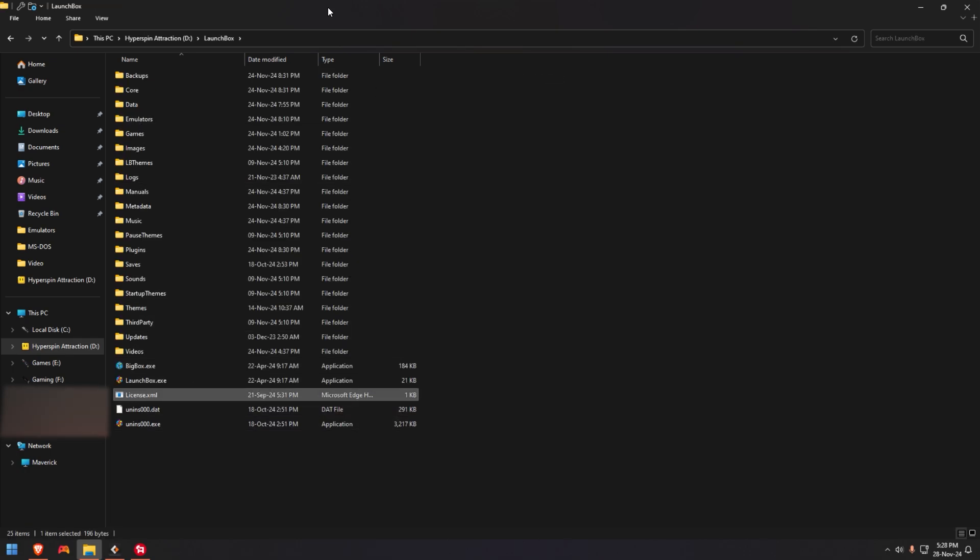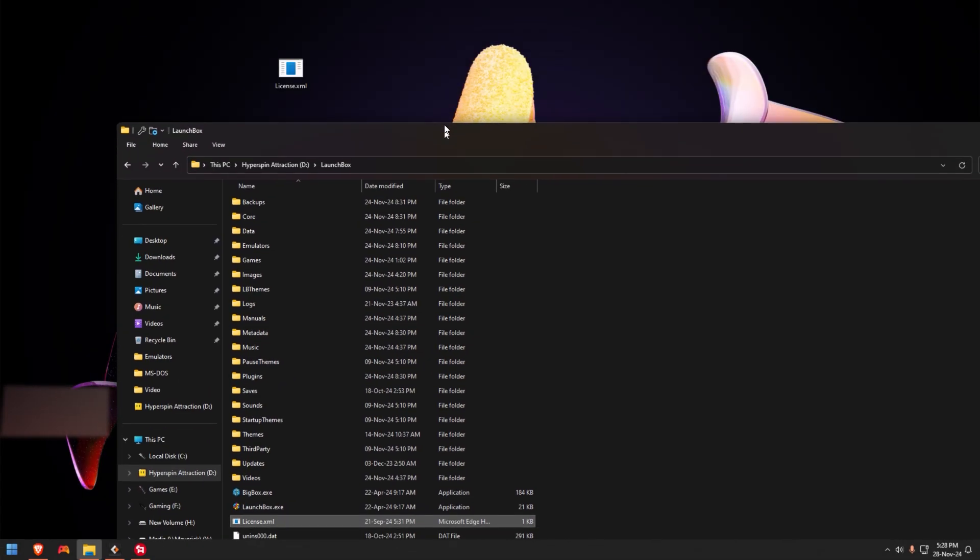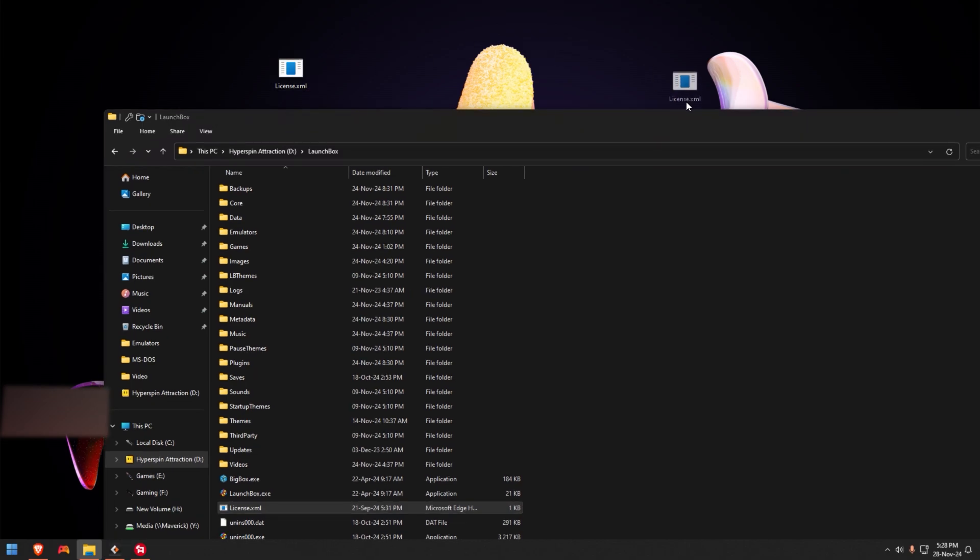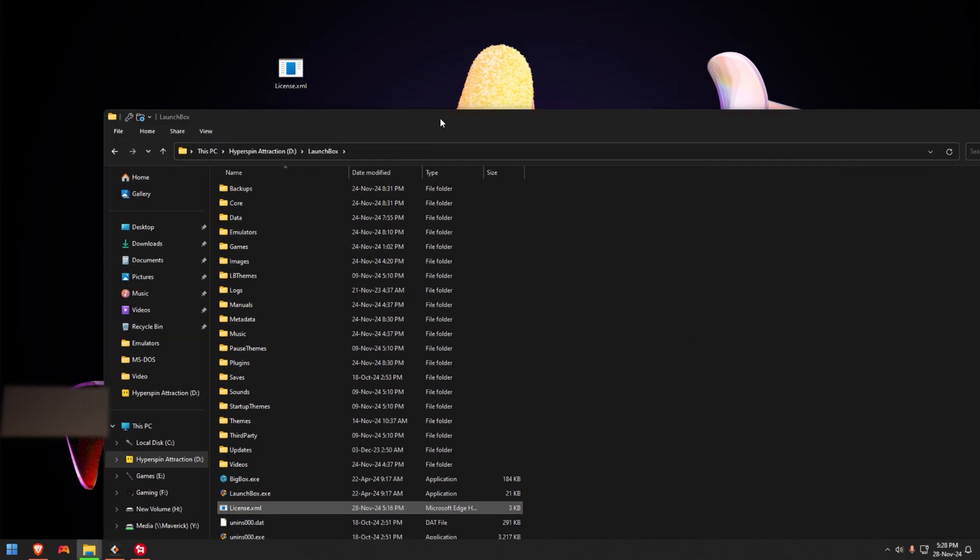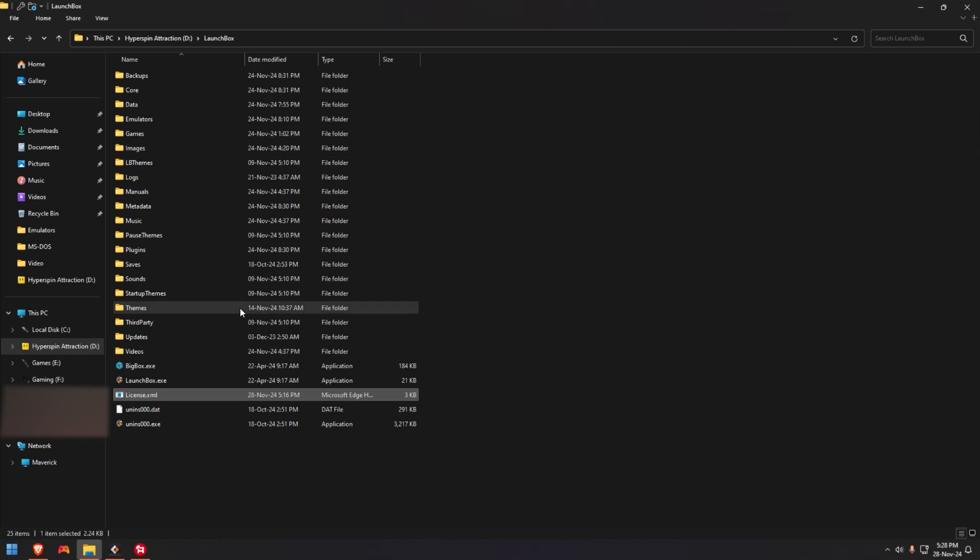There is the pirated license. And all I'm going to do is drag this in, and I'm going to replace. That is all you need to do.